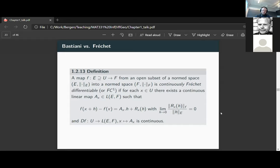Fréchet differentiability can be defined on normed spaces precisely because we have the operator norm. If we go to locally convex spaces, we cannot replace the operator norm with anything sensible. There is even a theorem stating that there is no good locally convex topology on the set of all continuous linear operators. In a locally convex space you cannot make sense of this error term estimate, because that would require you to put a norm like the operator norm on the space of linear mappings.